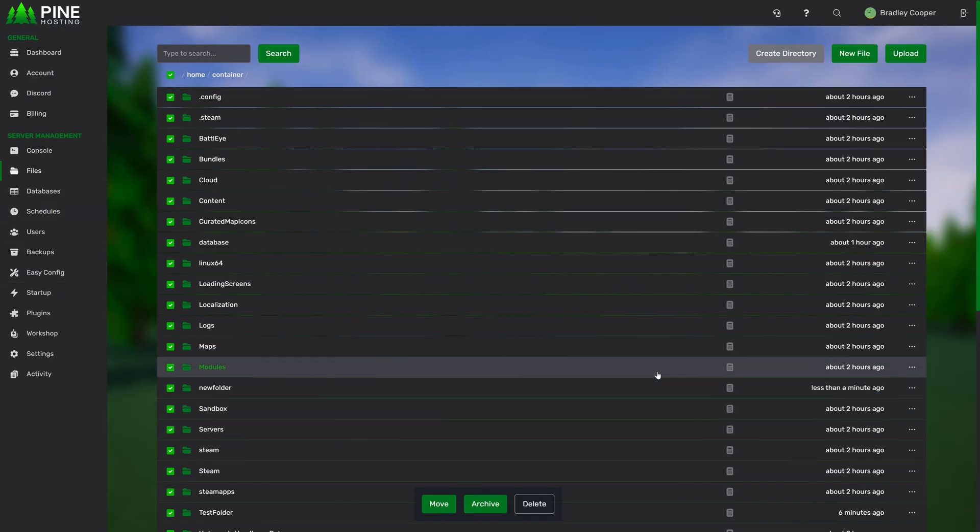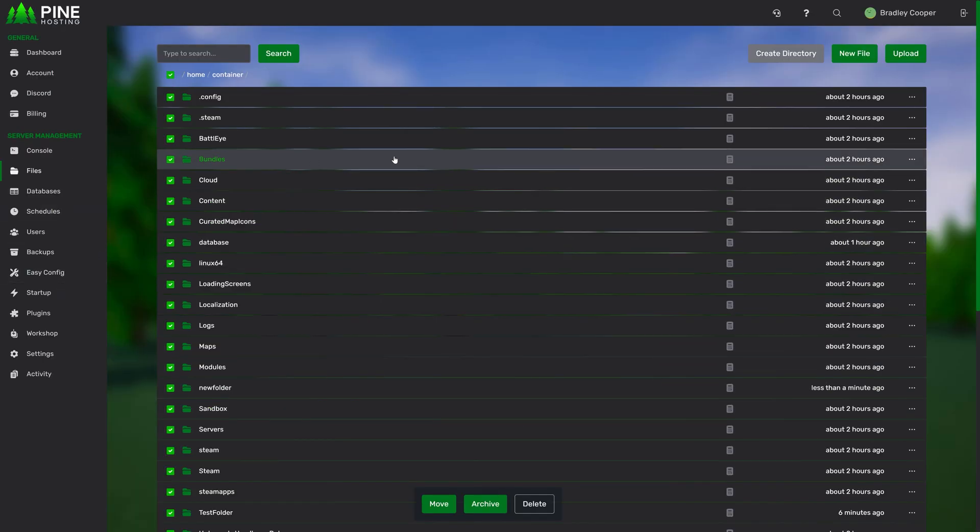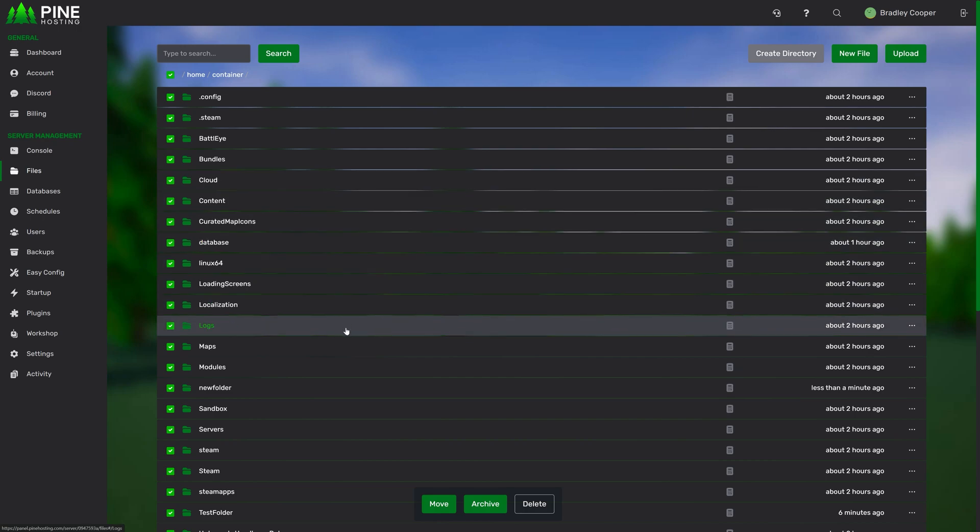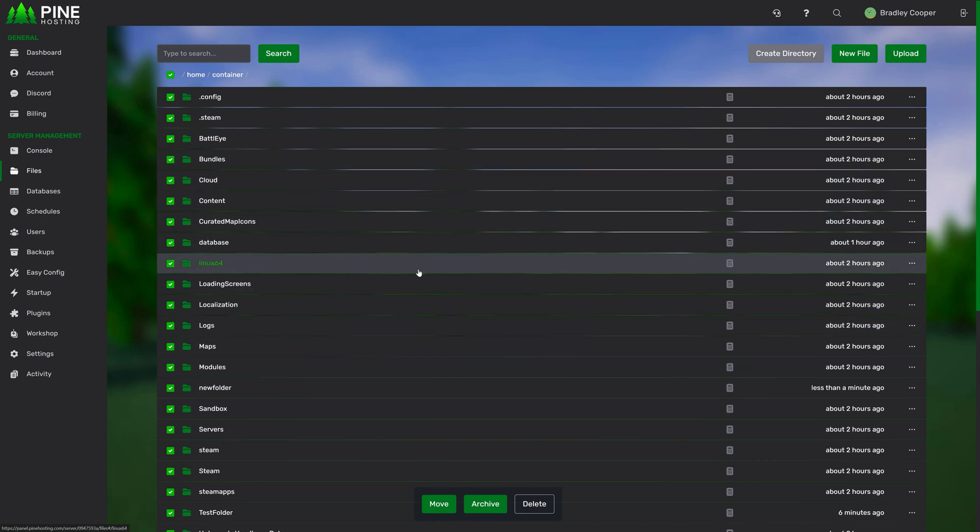And that covers the basics for the file manager page. Obviously, we might be adding more features to this page as our panel progresses, but the general idea will always stay the same. As usual, if you need any assistance, feel free to open a ticket and our team will be happy to assist.